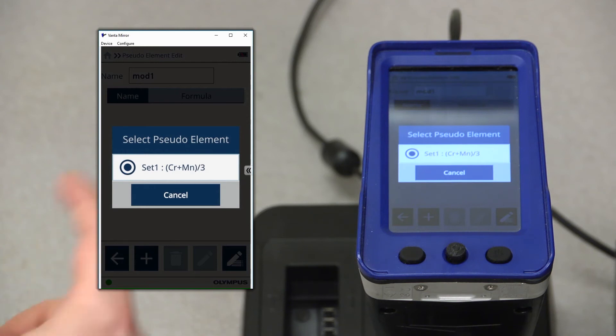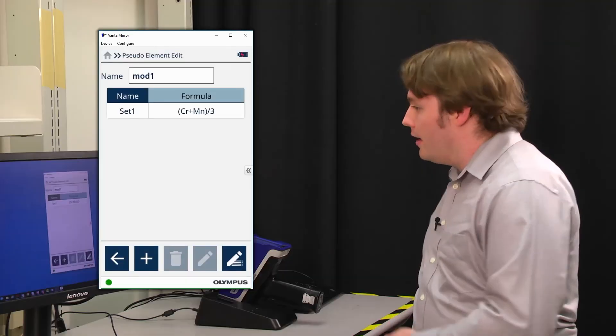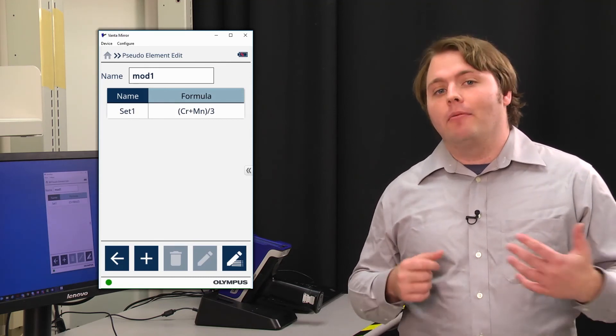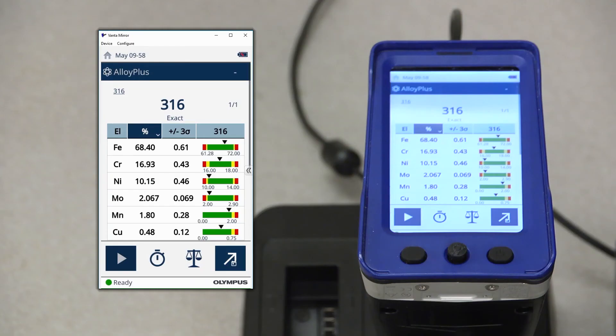Select the pseudo-element you want from the list, and it'll add it to the pseudo-element model. Now that I've added that pseudo-element to my model, I'm now ready to use it in live testing.